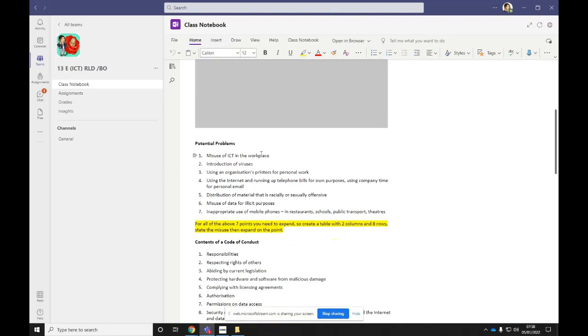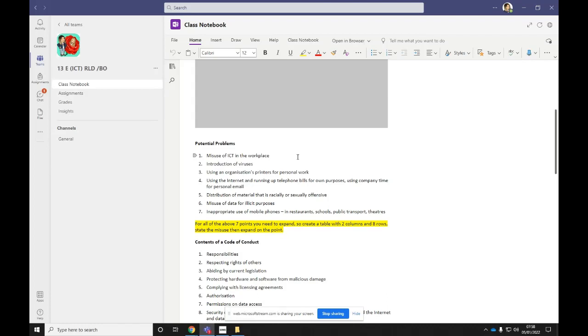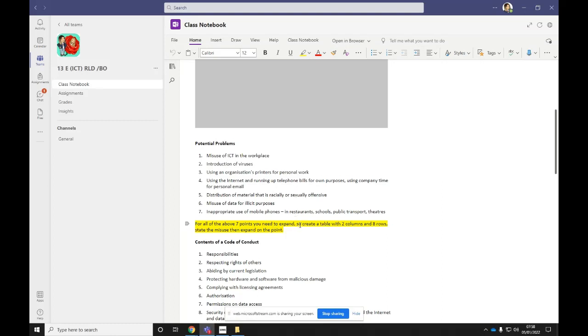So if you scroll down to the potential problems, there are seven potential problems listed there that you might have in the workplace when you're constantly using ICT. So we might have employees misusing the ICT, introducing viruses to the computer network or system, using an organisation's printers for personal work, and so on. So your task or your first task is for all of the above seven points, we need to add expansions or maybe examples to these.